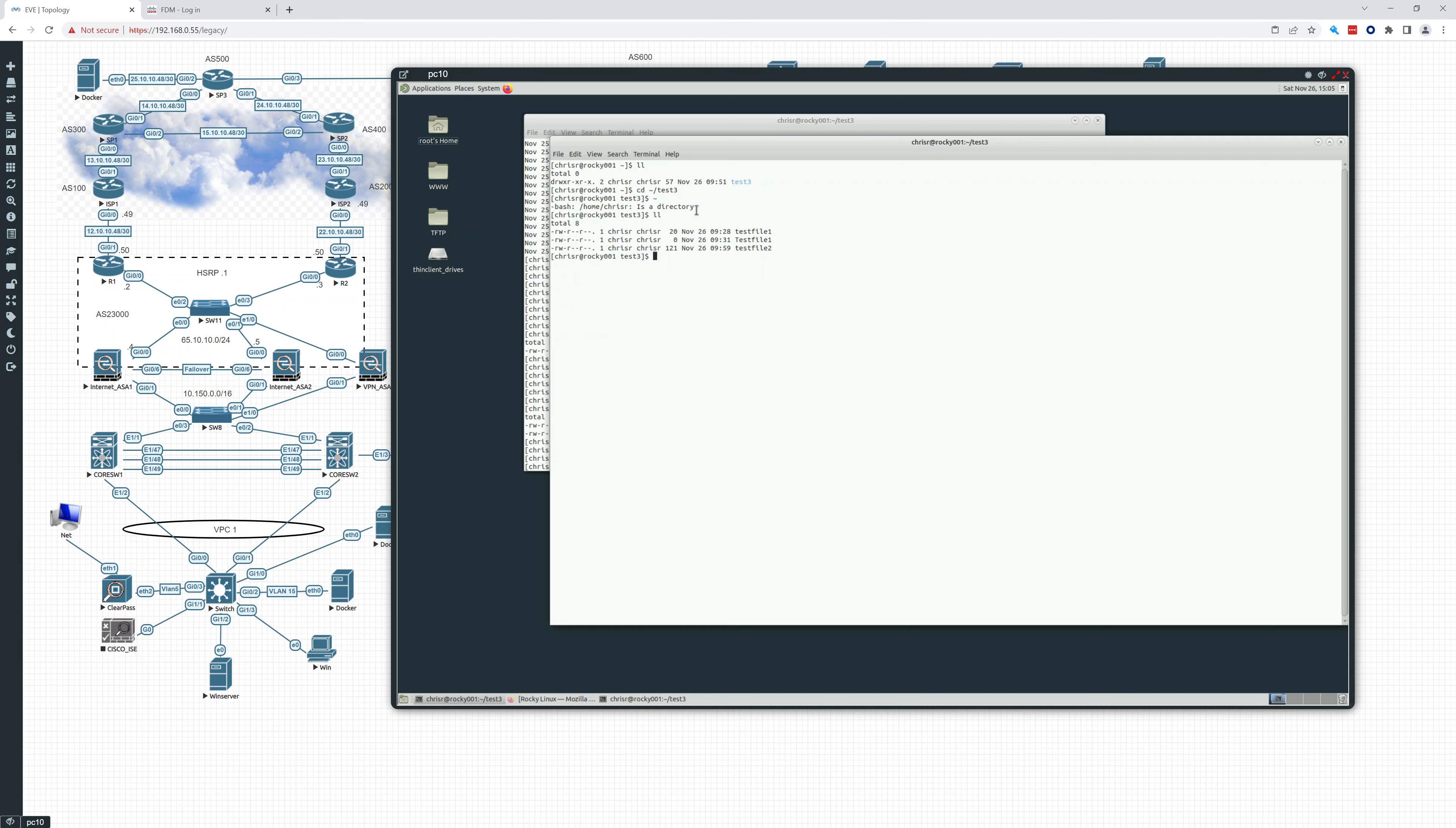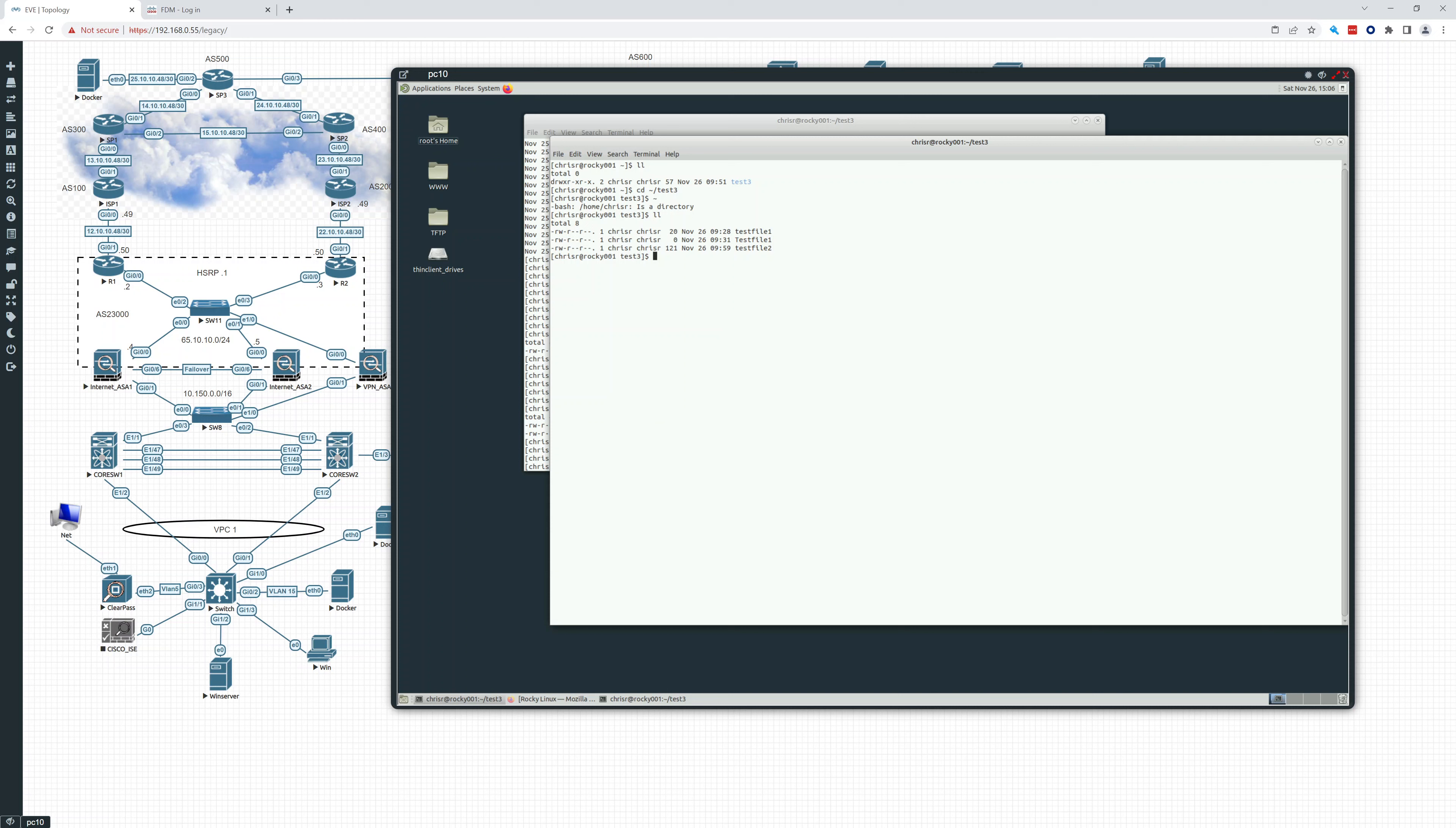What we'll do is we'll change the permissions. Right now, the owner has read, write, the group has read, and others, everyone has read. We may not want that, we may want to take away the other group and remove them from having any type of access. So first off, let's add execute.